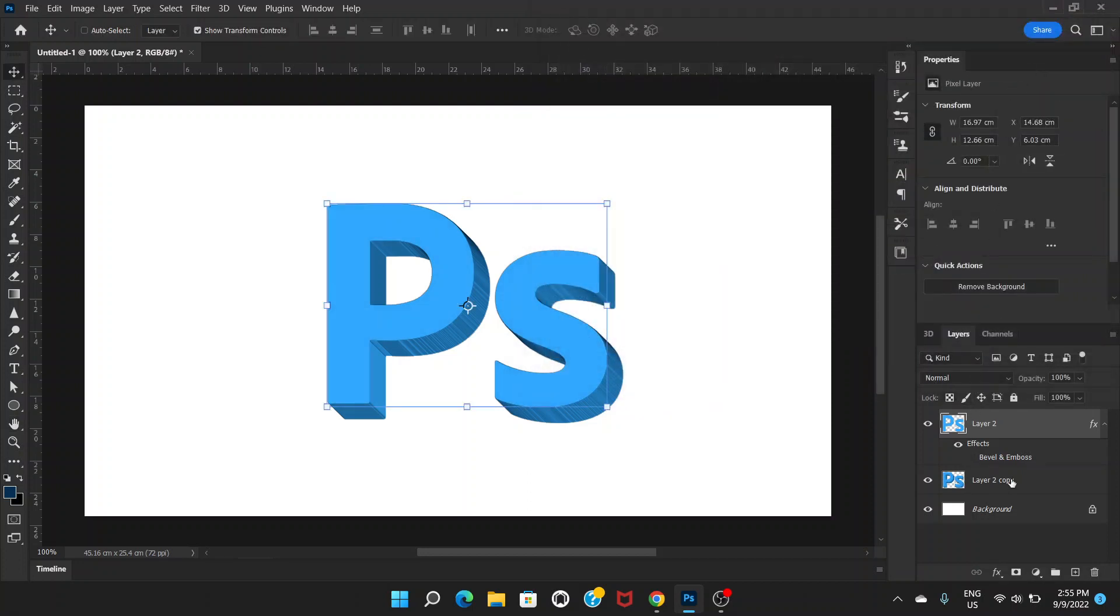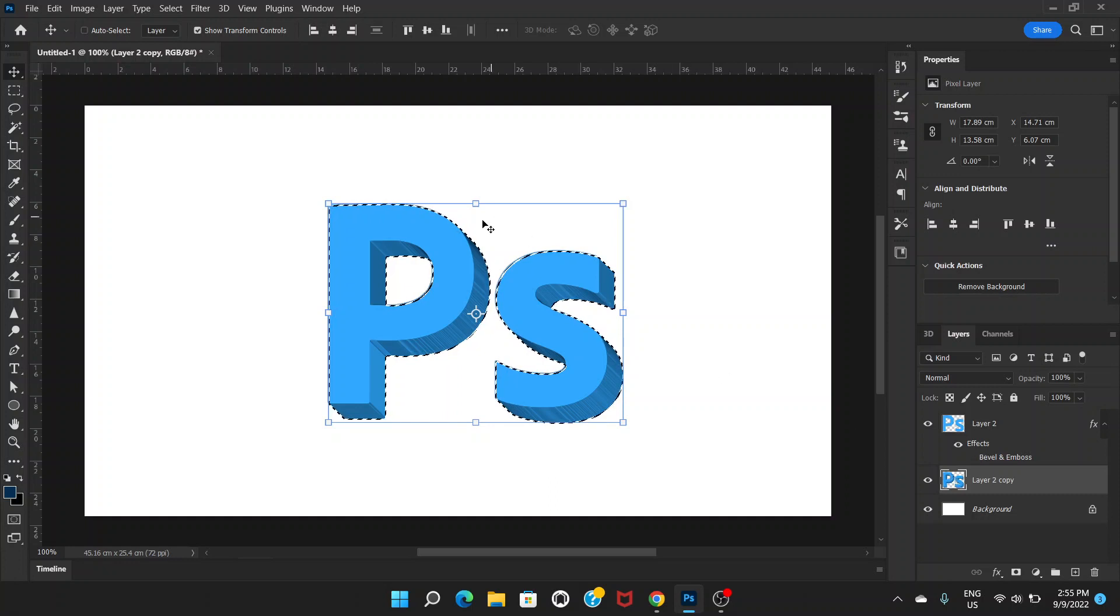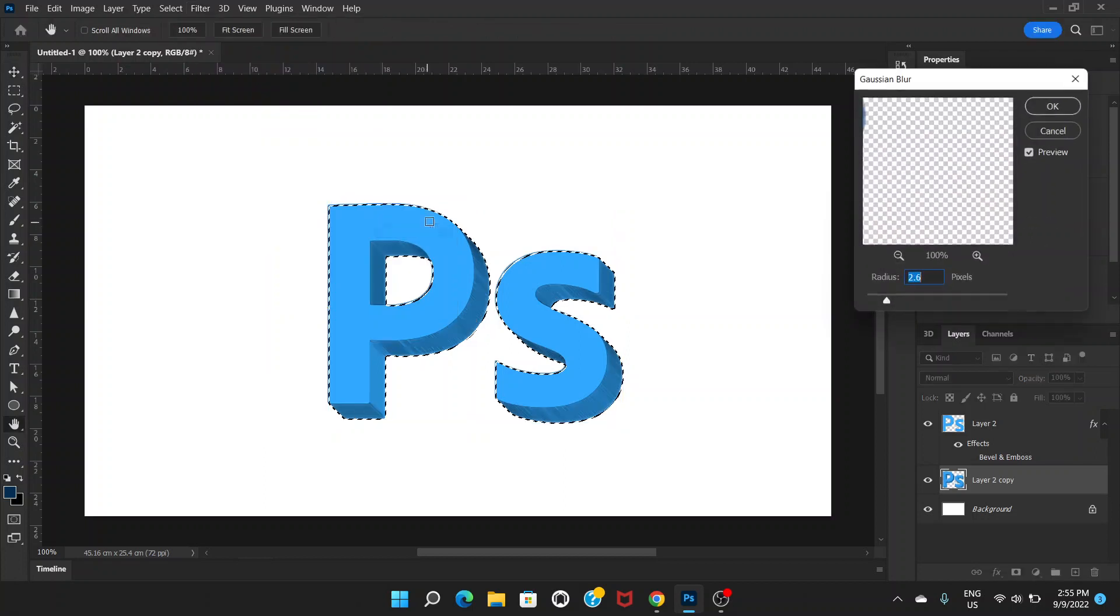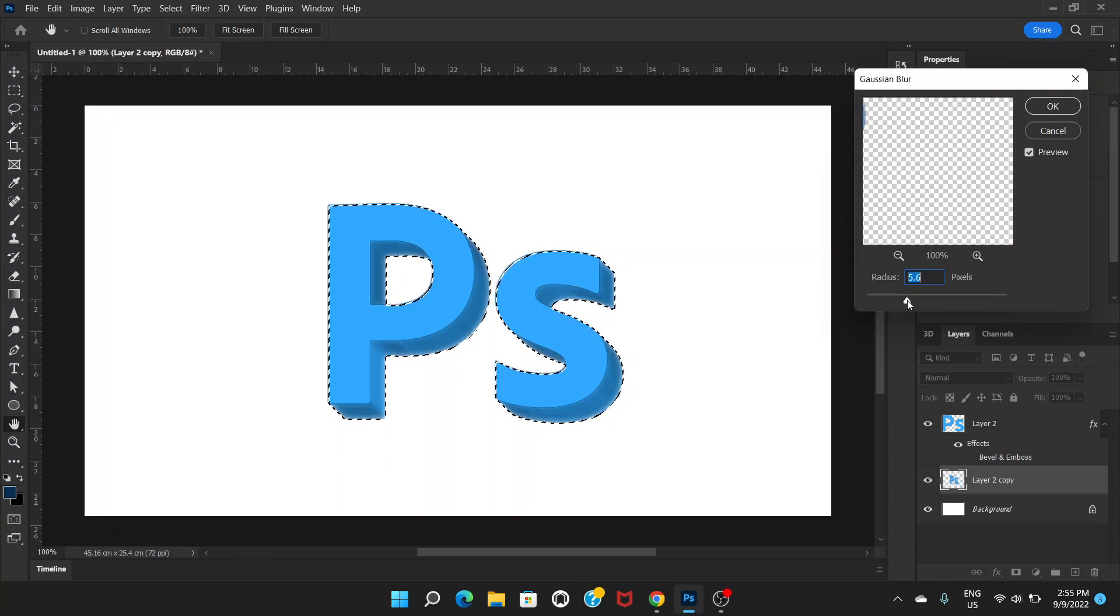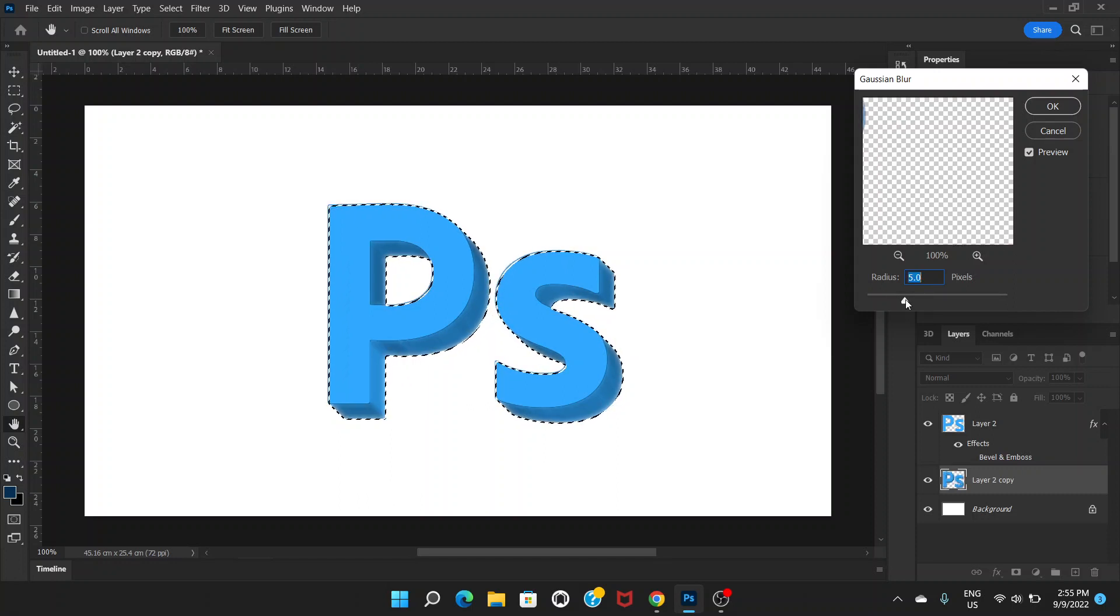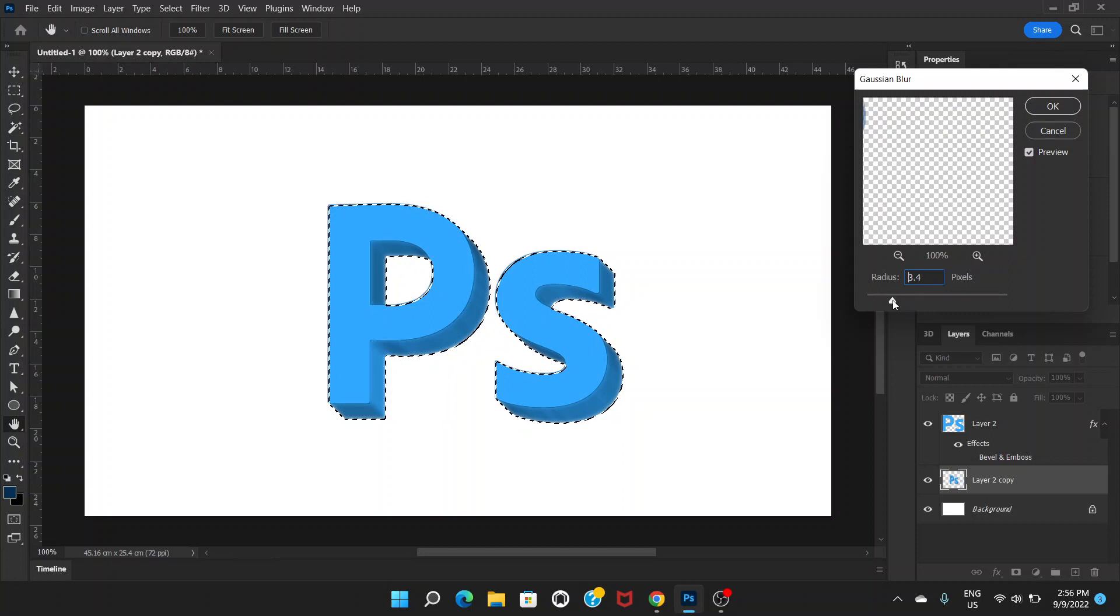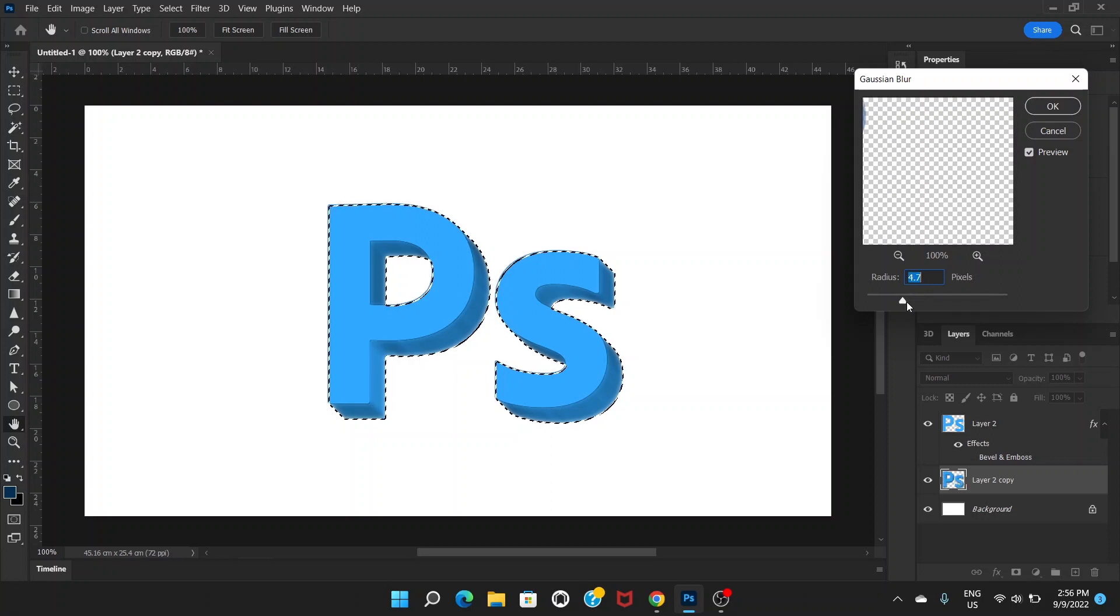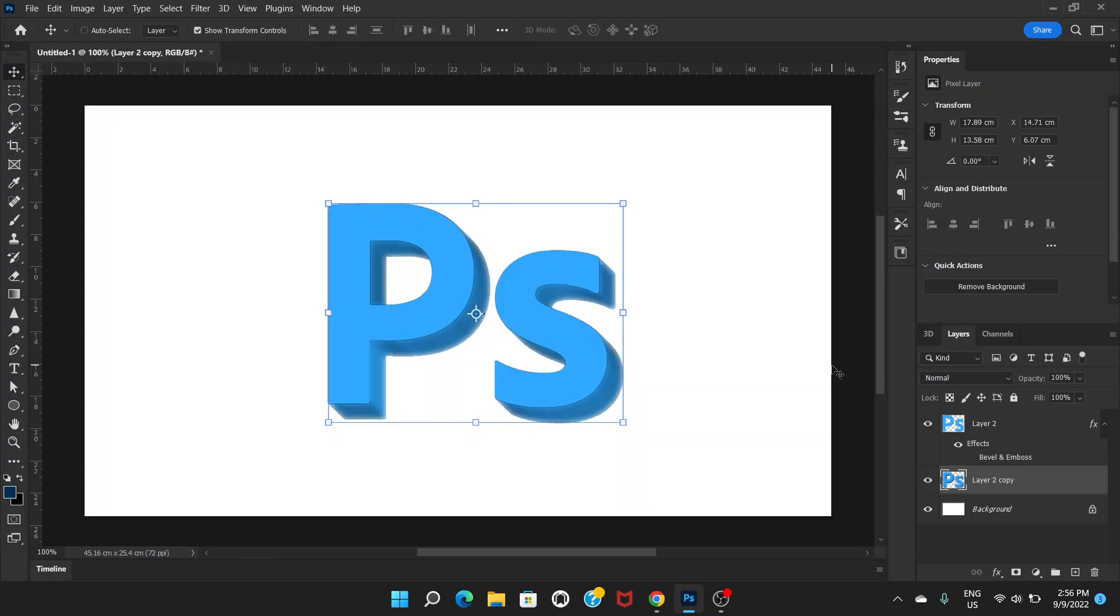Now go to the 3D extrusion layer, hold the Ctrl key and click on the thumbnail of the layer. Now we'll go to filter, blur, and gaussian blur. We will put it around five. It depends on the size of your logo, so I think here in my case it would be around five. Click OK. Control D to deselect.